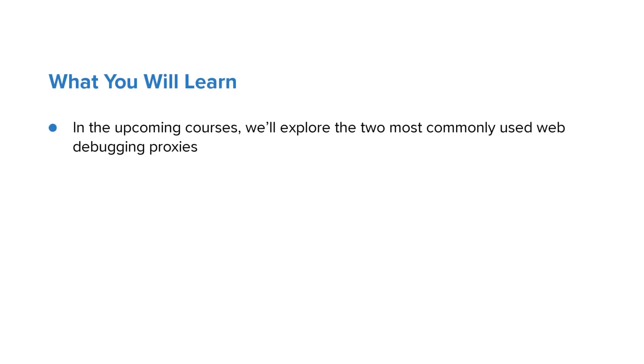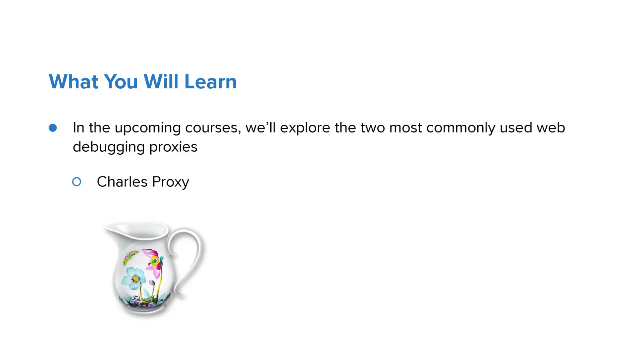In the upcoming course, we'll explore the two most commonly used web debugging proxies, which are CharlesProxy and Fiddler.